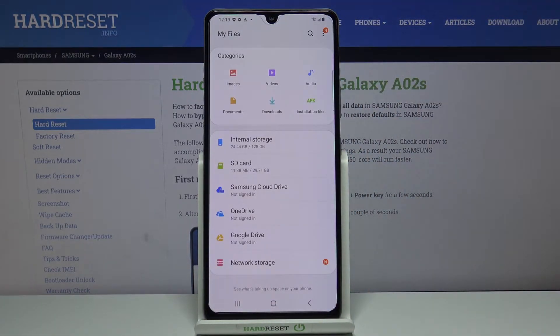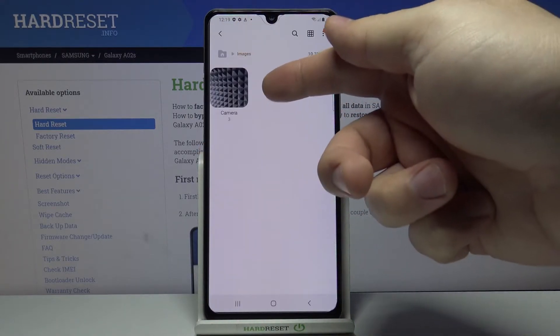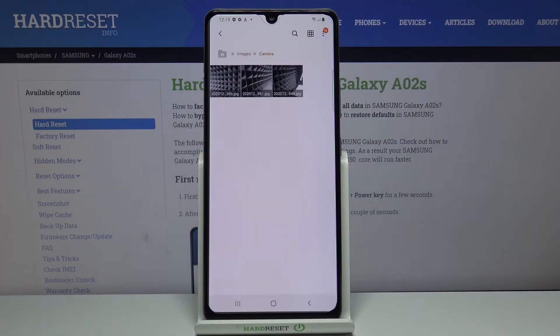Now let's find the files we want to move. For example, let's tap on Images and open the Camera folder — here we have three files. We need to select one or multiple.